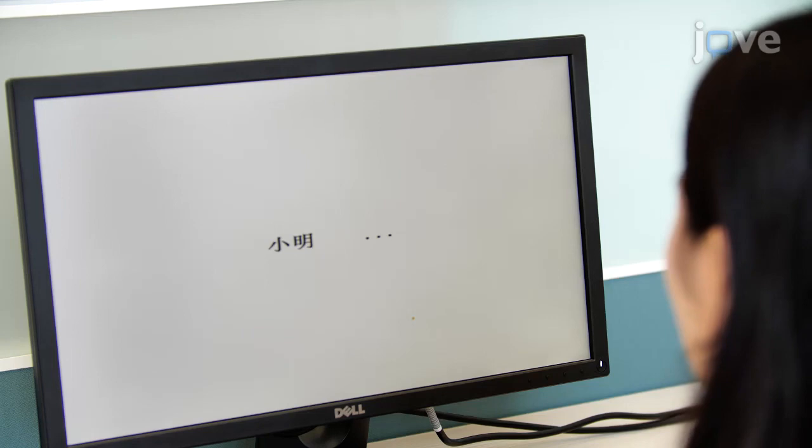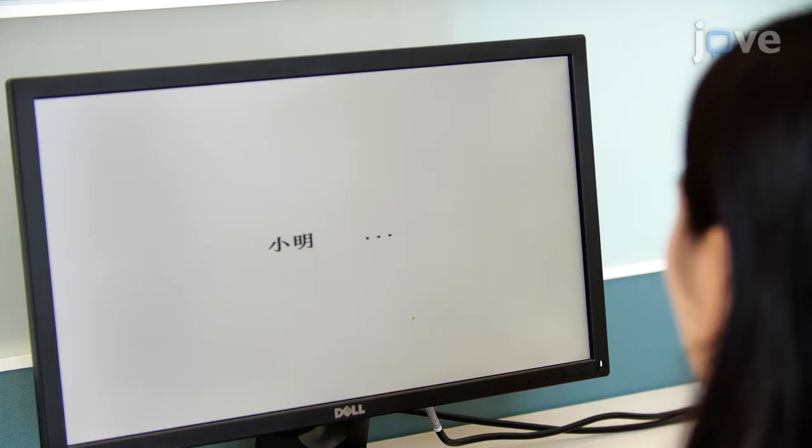When all of the practice questions have been completed, ask the participant to press the P button on the keyboard to repeat the practice session, and press the spacebar to continue to the main task.